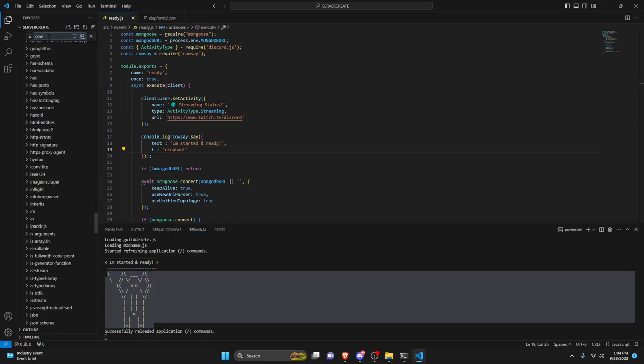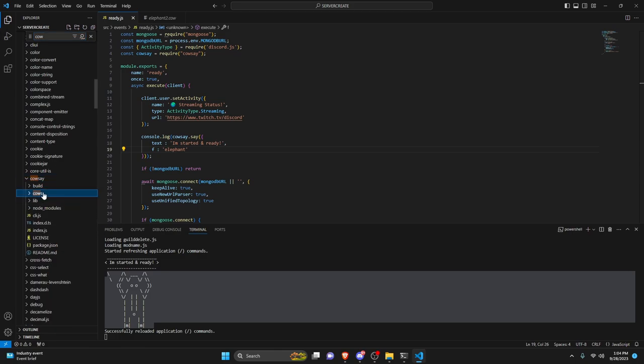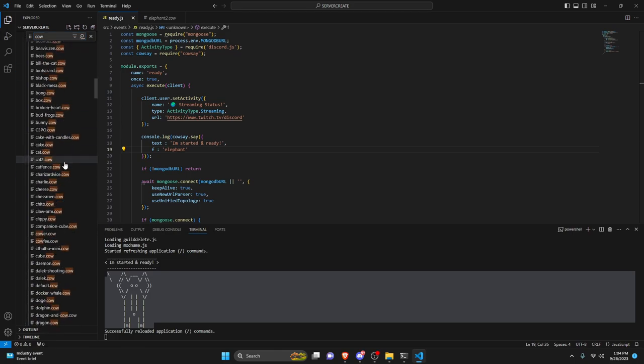Like I said, all you would have to do is search in the node modules. You would search for cowsay and then you can open up the cows and you can just scroll down through here until you find one that you would like.